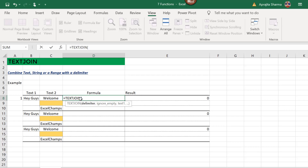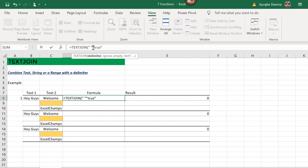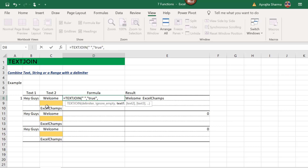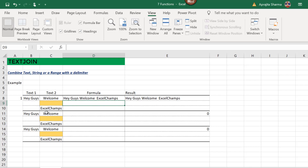The TEXTJOIN syntax starts with a delimiter. I need spaces between each text, so I'll put a space. The next argument is ignore_empty — do I want to ignore empty cells? I'll type TRUE because there are empty cells in my data. I'll select the range B8 to C10 and press Enter. This gives me the complete sentence 'Hey guys, welcome Excel Champs,' ignoring the empty spaces since we used TRUE.